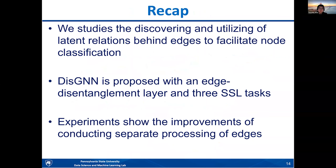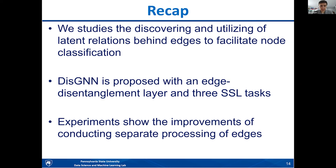To recap, in this work we study how to facilitate graph learning by automatically learning the relations behind edges. We designed the TGN framework along with three sub-tasks to help the disentanglement of edges. Experiments show that this framework, which separately processes edges and discovers their underlying structure, can improve the downstream node classification task. Thank you.